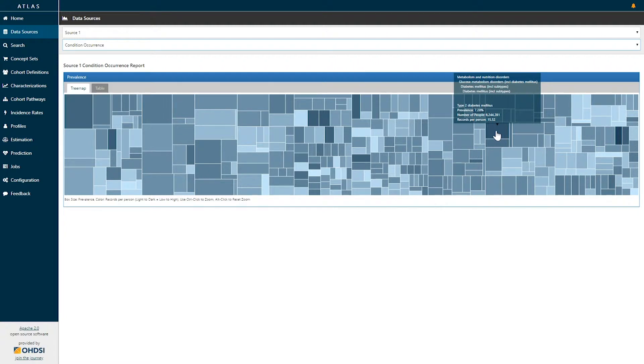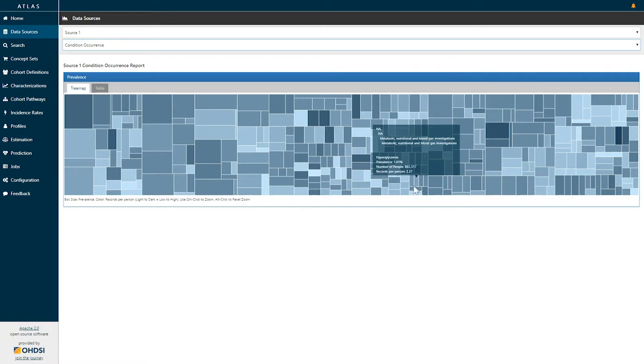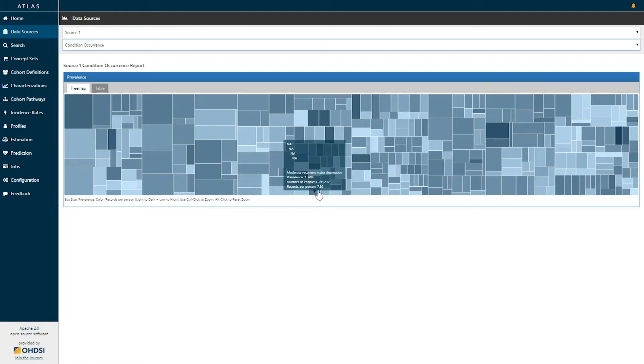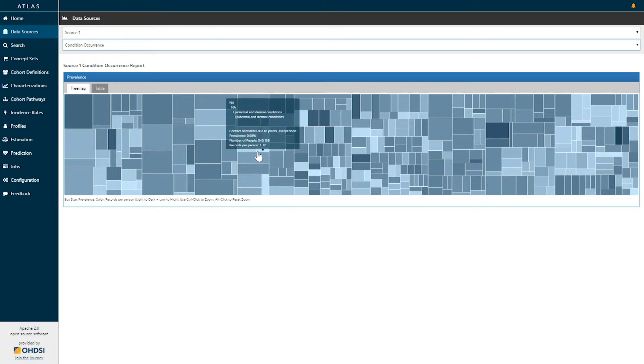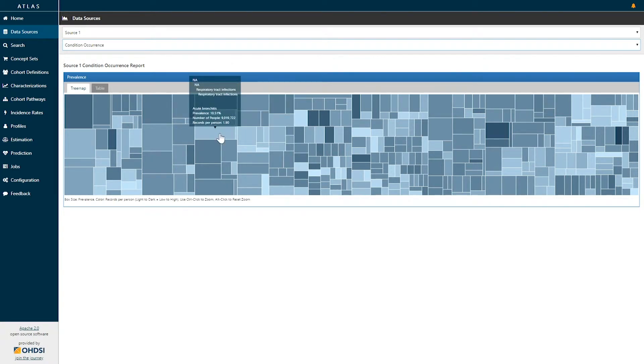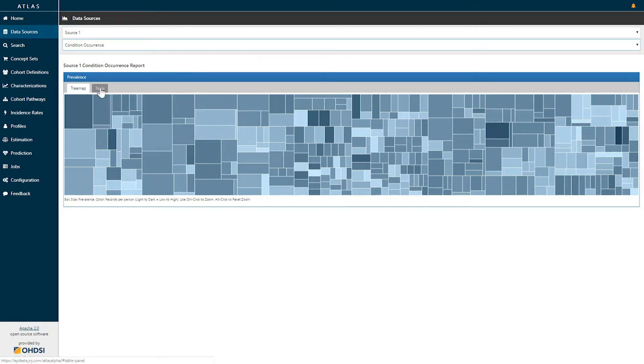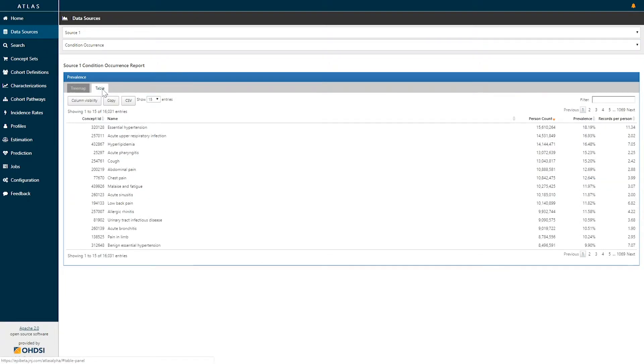This tree map representation provides you a graphical display to see which concepts occur more or less frequently as well as a general sense of the intensity. There's also a tabular view represented in this tab called table which provides you the same information as a tabular line listing.